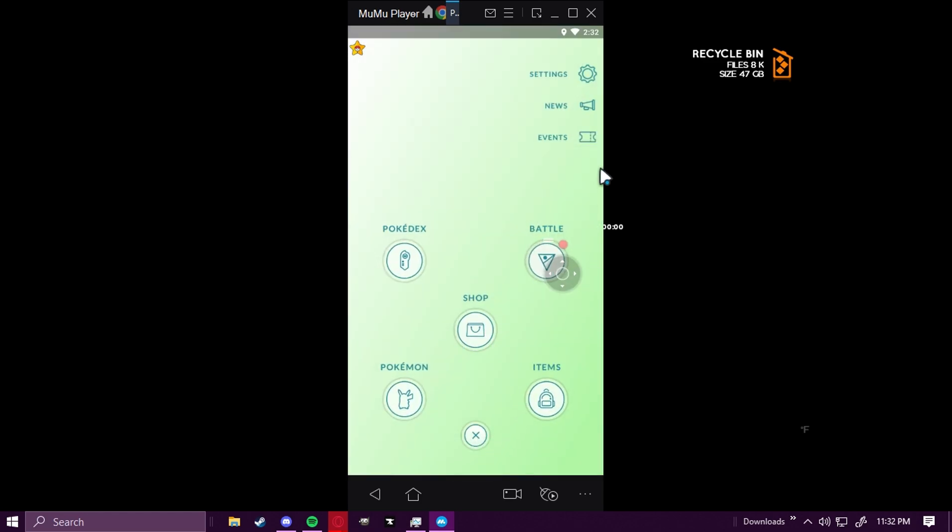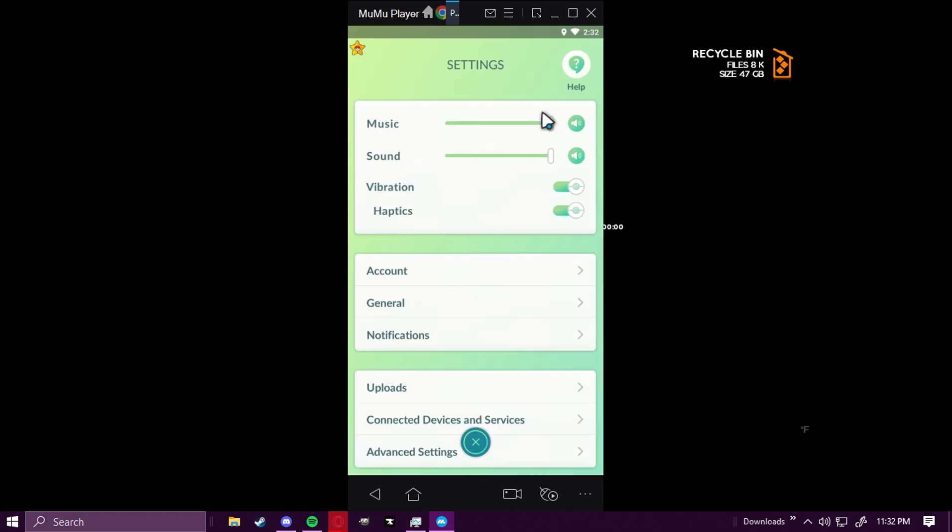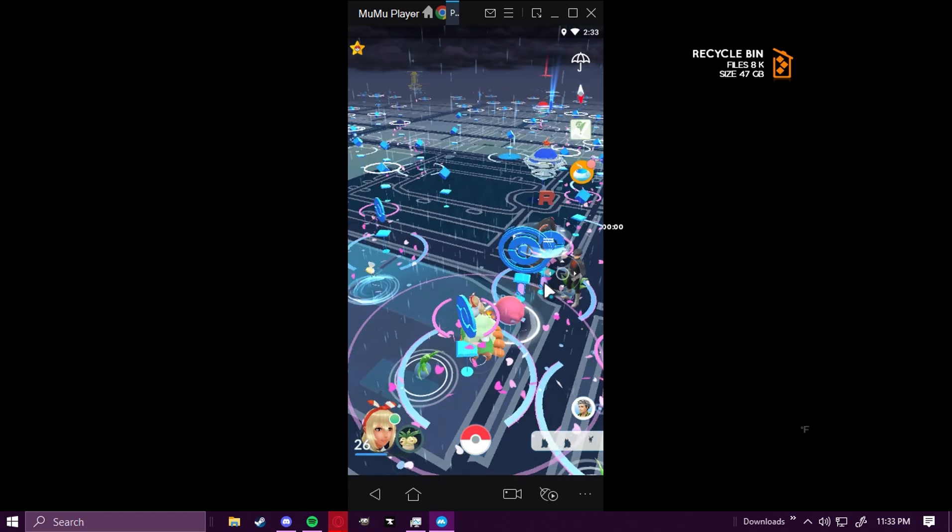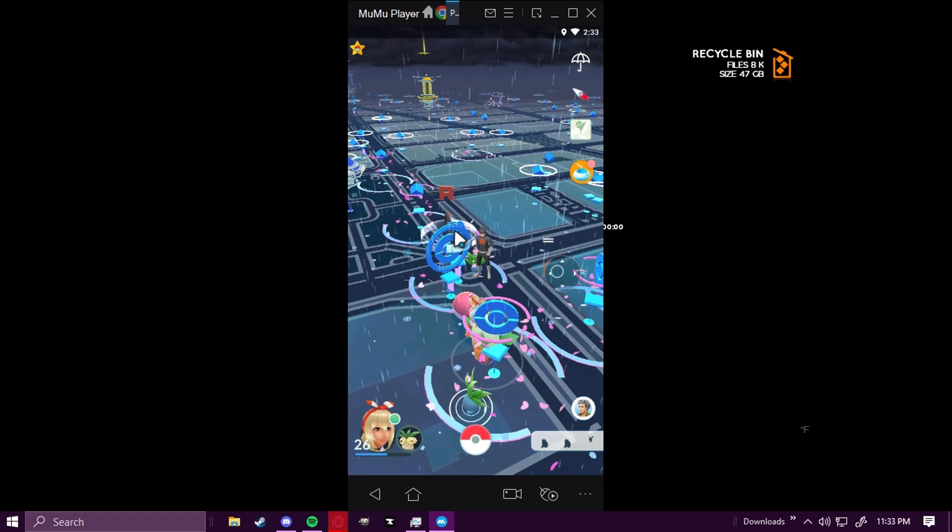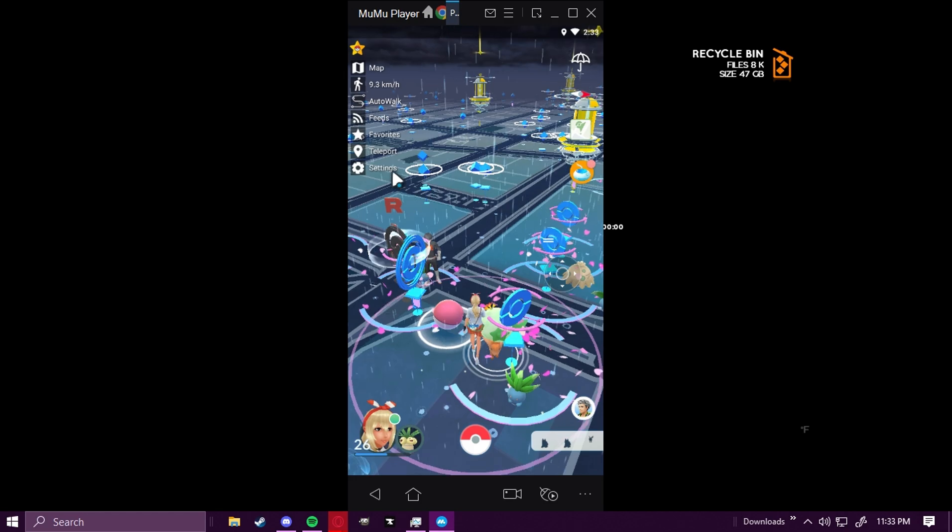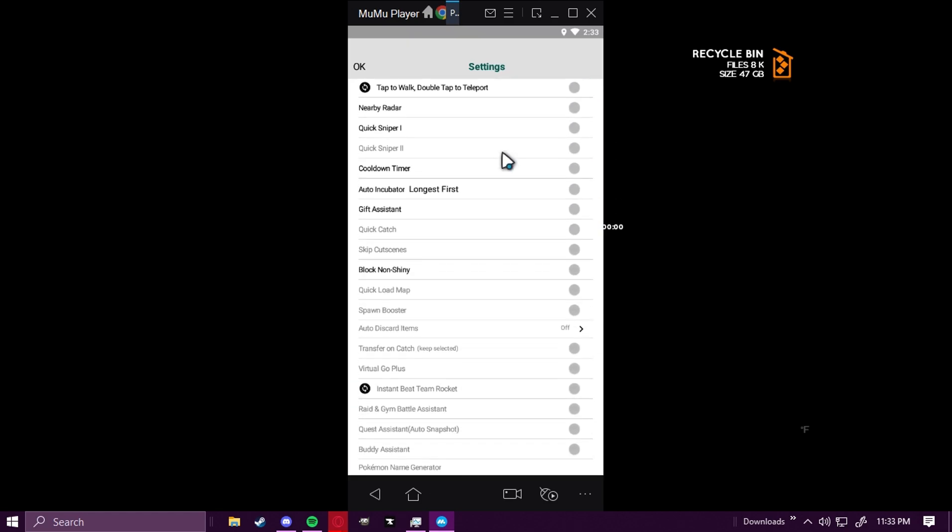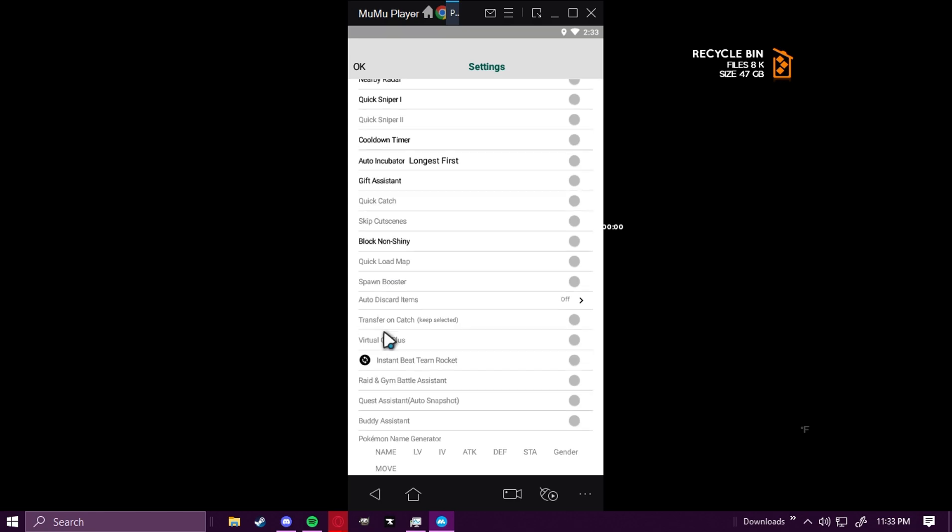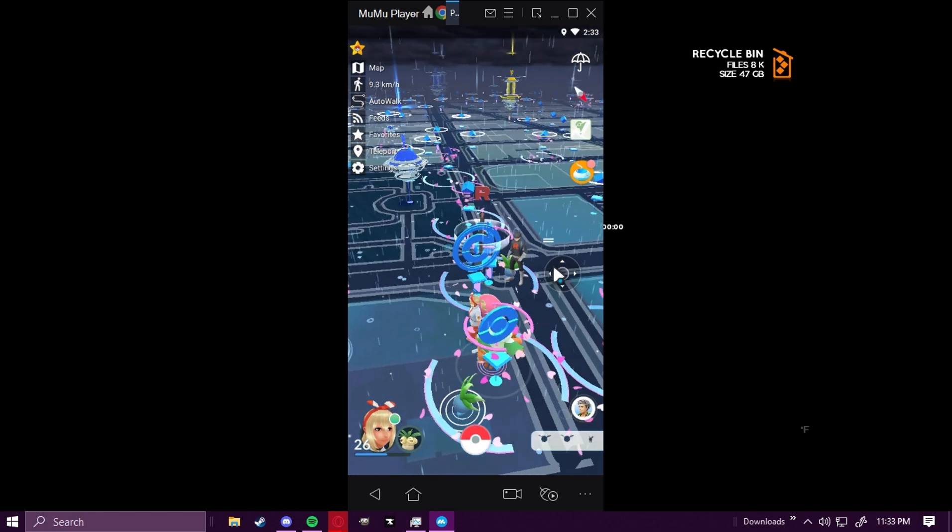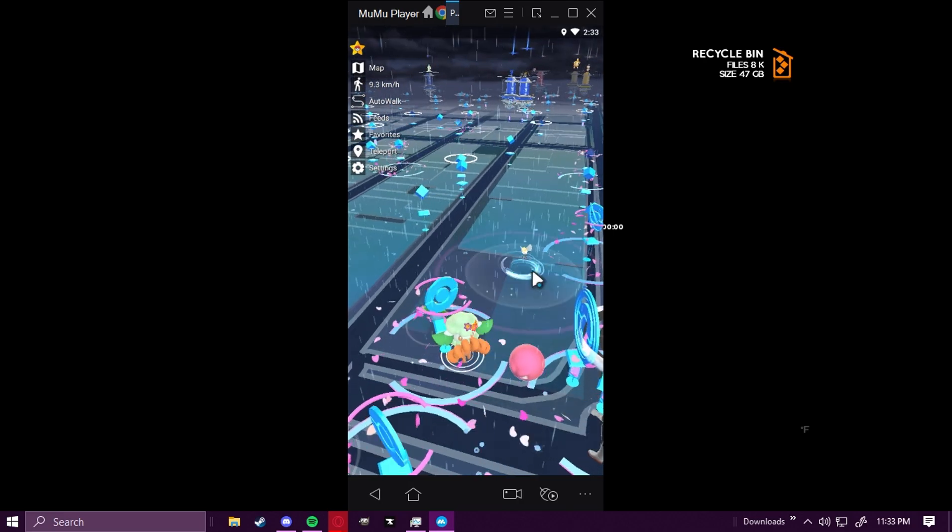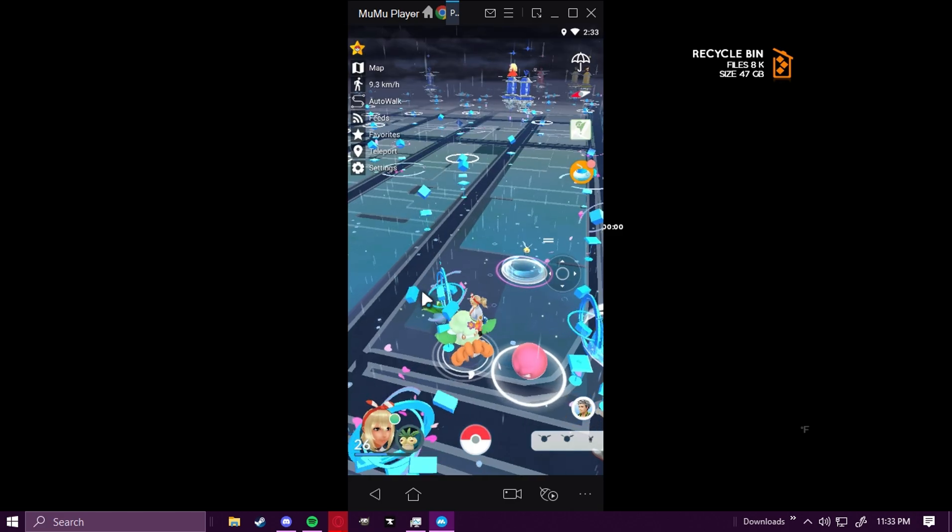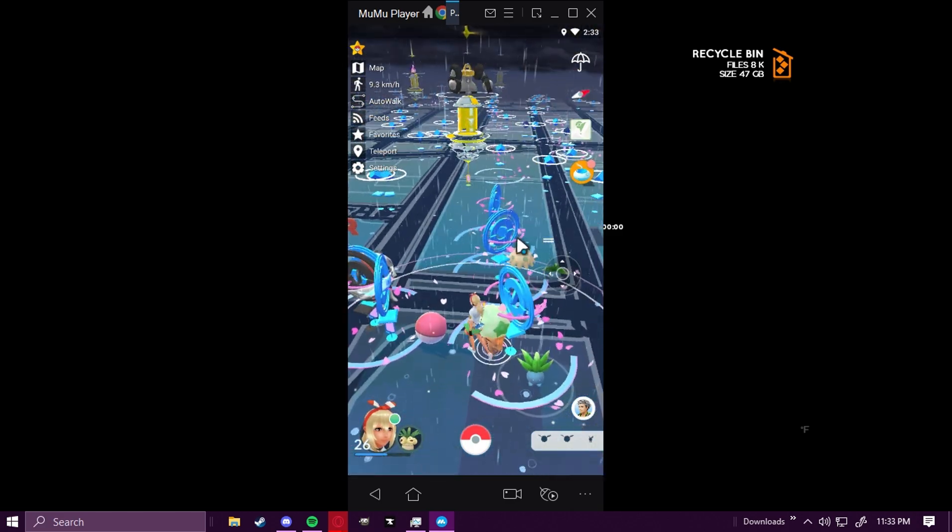It's a little laggy, so I'm going to go ahead and fix that. I'm going to go to Settings, and then we're going to click on Advanced Settings at the bottom. And what we're going to do is click on Native Refresh Rate. It's going to make the game run a little bit smoother. A lot of these features are for premium users only. It's $5 on the website, so I recommend getting it. But as you can see here, it works completely fine.